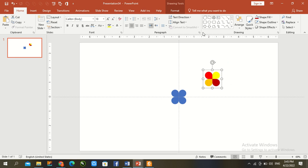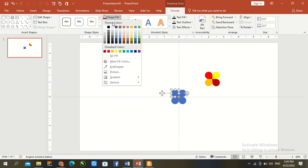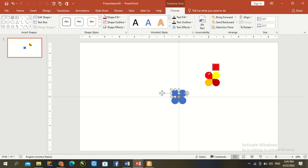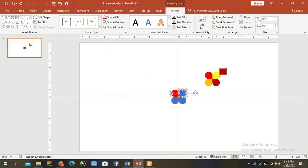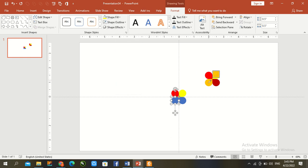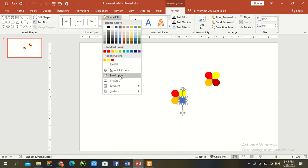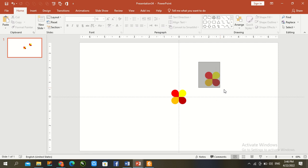Color scheme copy from previous file. Go to format, Shape fill. Eye drop and pick color. Now second, same rule apply. Eye drop. Now our coloring scheme has been complete. Delete previous file.